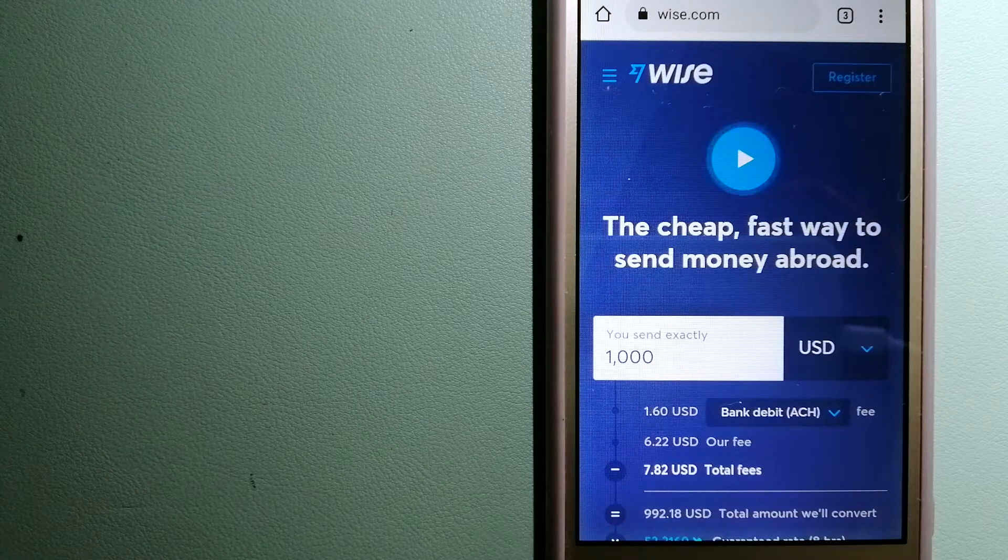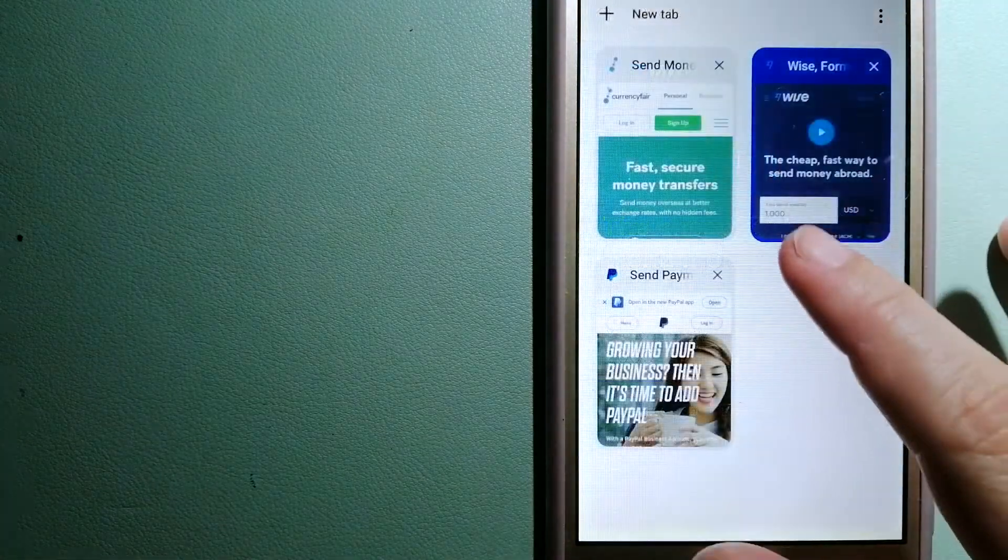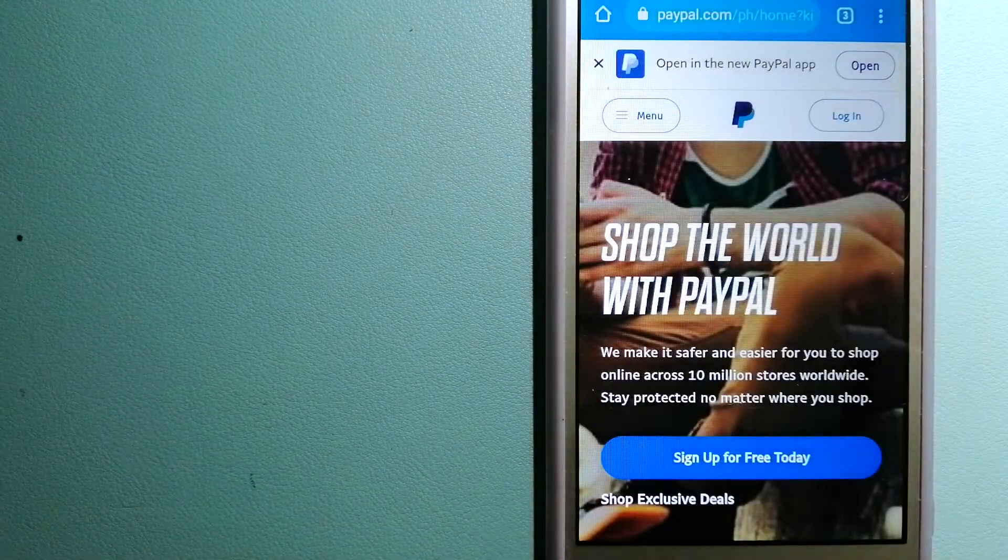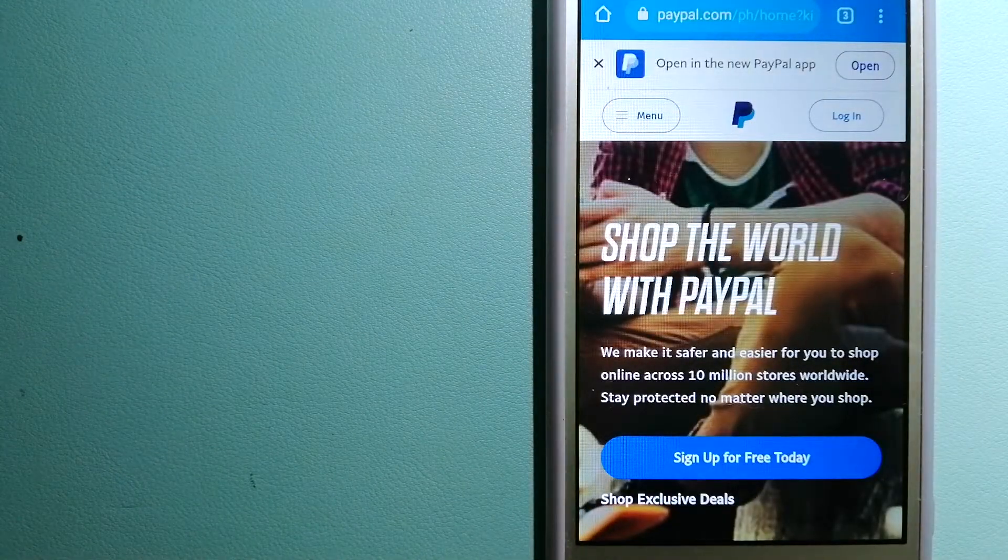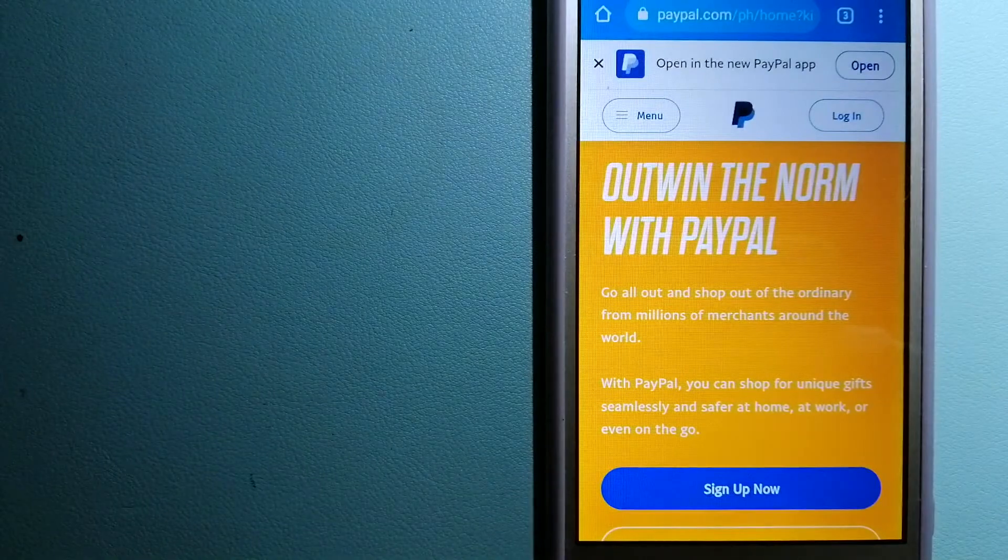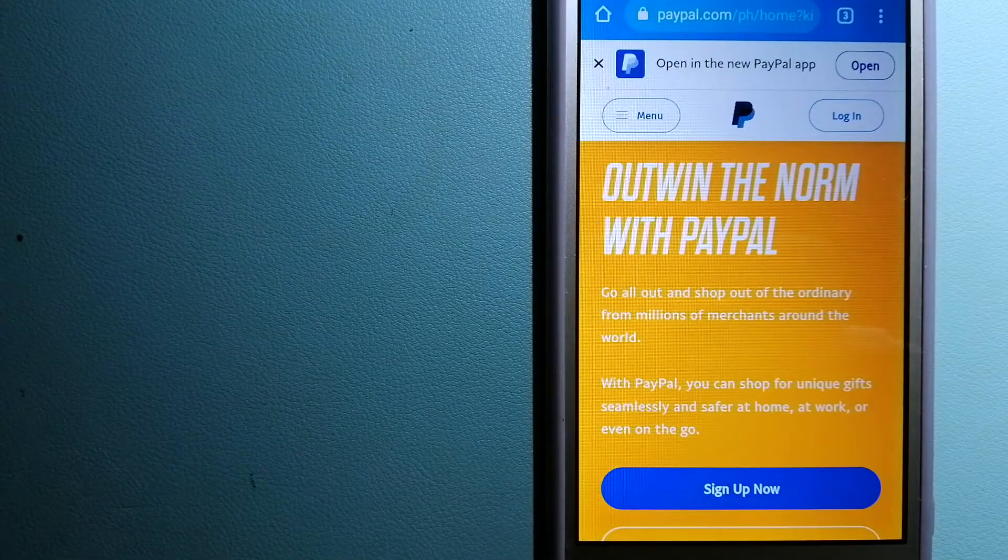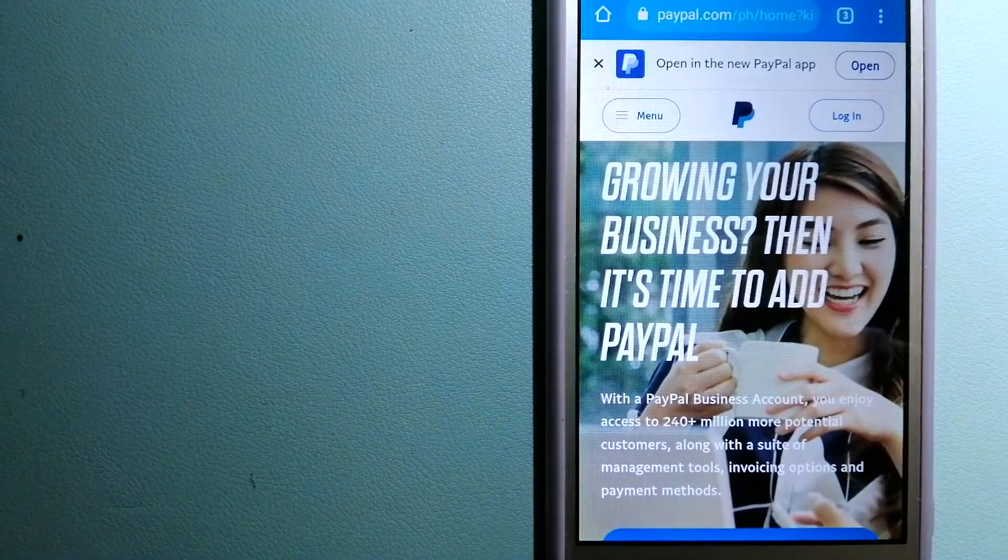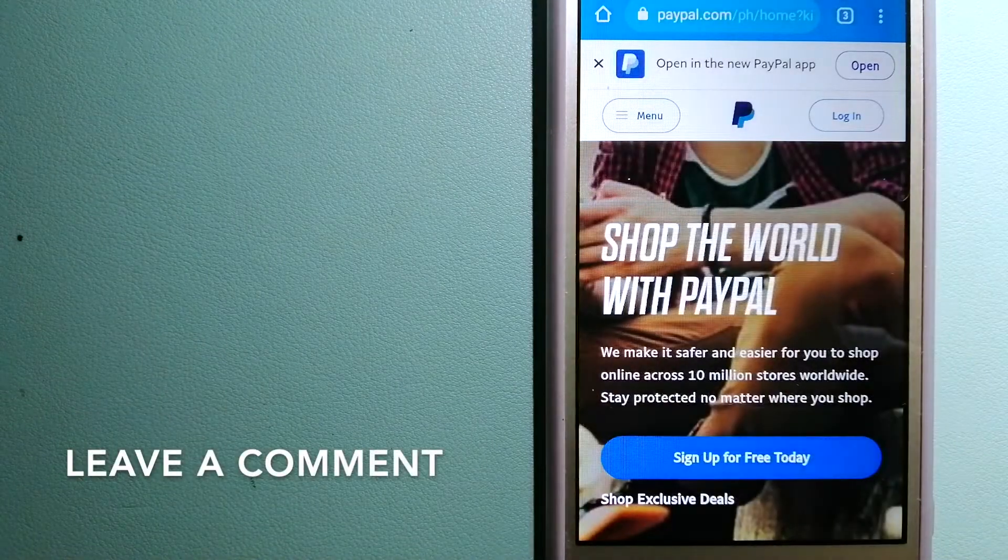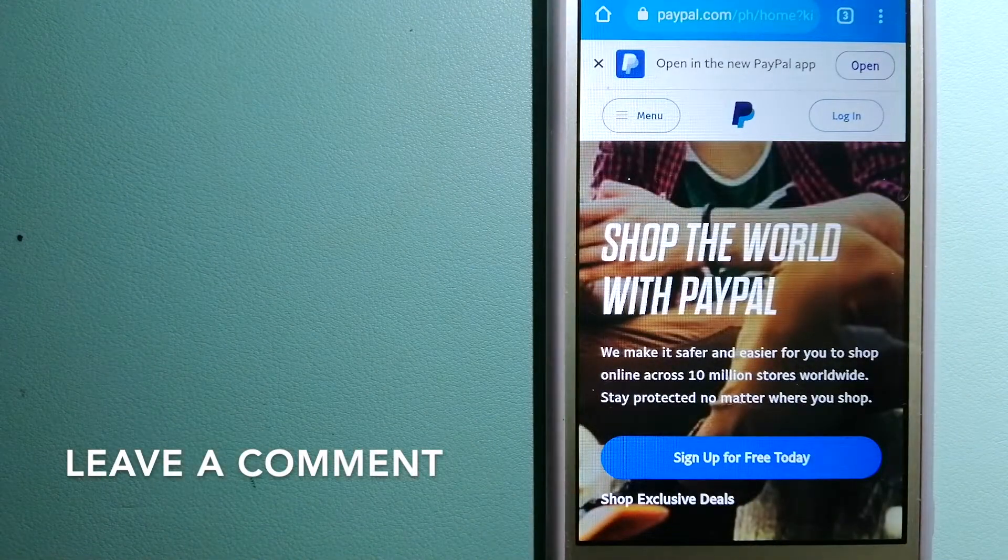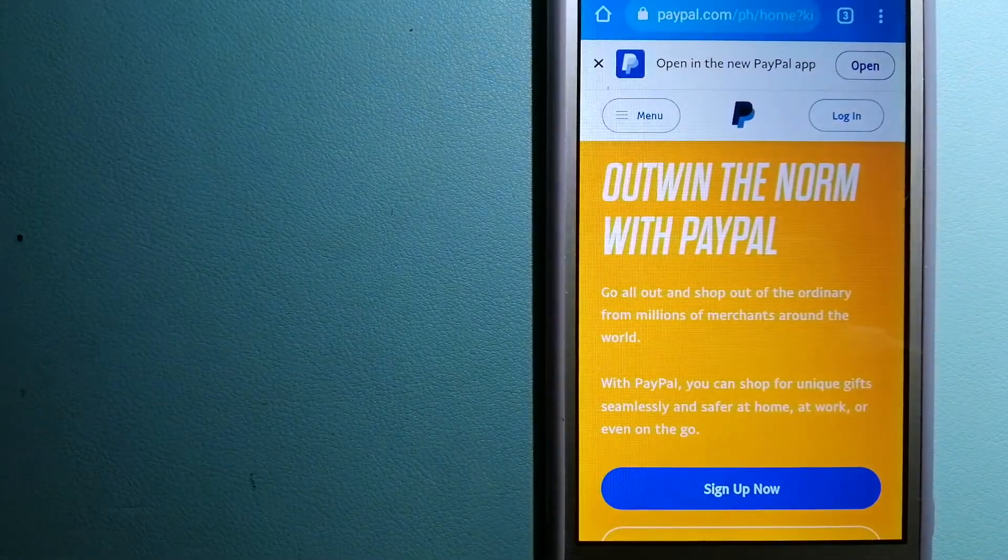The second option is PayPal. This is an online payment system that makes paying for things online and sending and receiving money safe and secure. When you link your bank account, your credit card, or debit card to your PayPal account, you can use PayPal to make purchases online with participating stores.